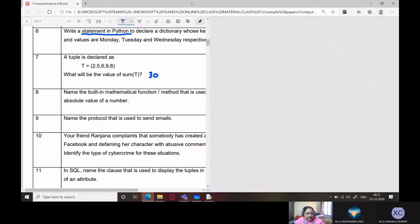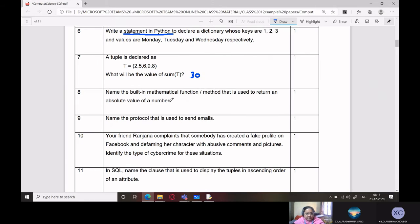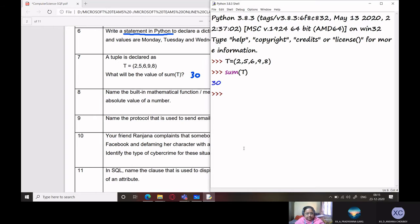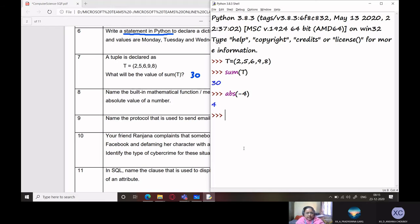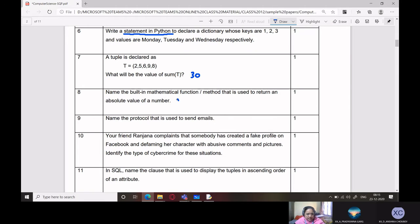Name the built-in mathematical function used to return the absolute value of a number. For example, the absolute value of -4 is 4, and the function is abs().